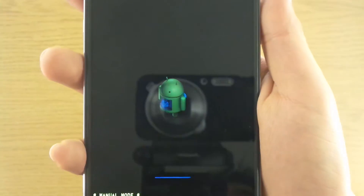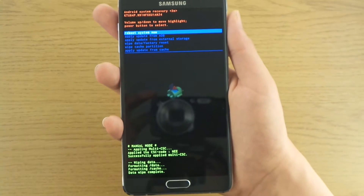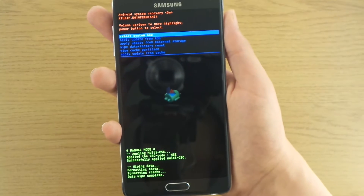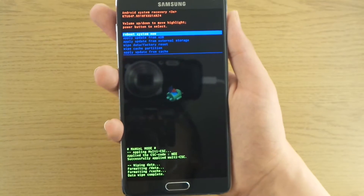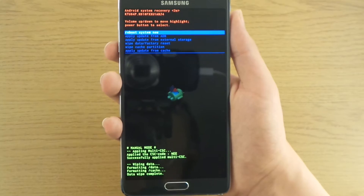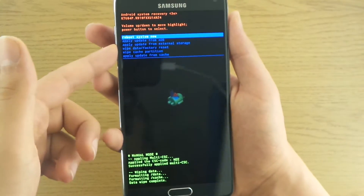And here we see the green guy again with a lot of text on the screen. It didn't really work, so let's do it again.